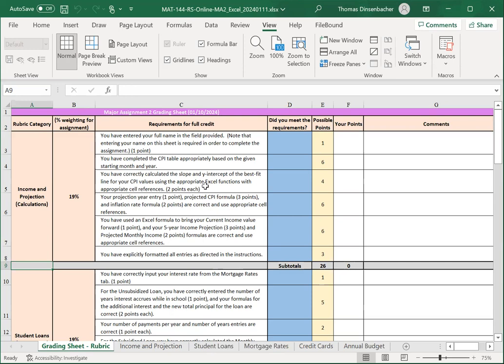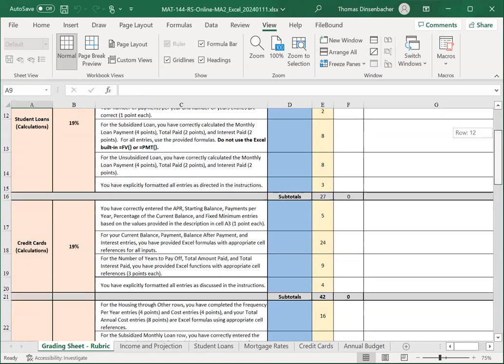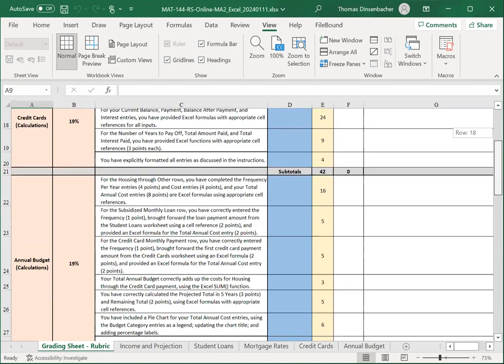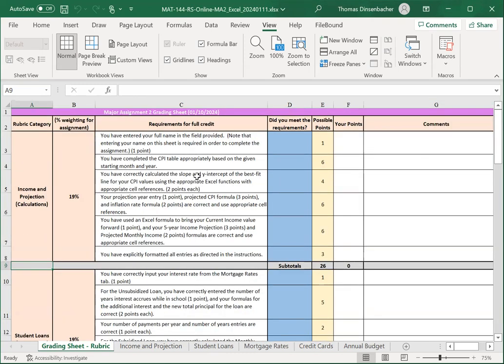For the grading sheet, you have one section per sheet, and if you look in the Requirements column, just like for Major Assignment 1, you'll see what the different elements are that we're looking for and how many points each of them is worth.